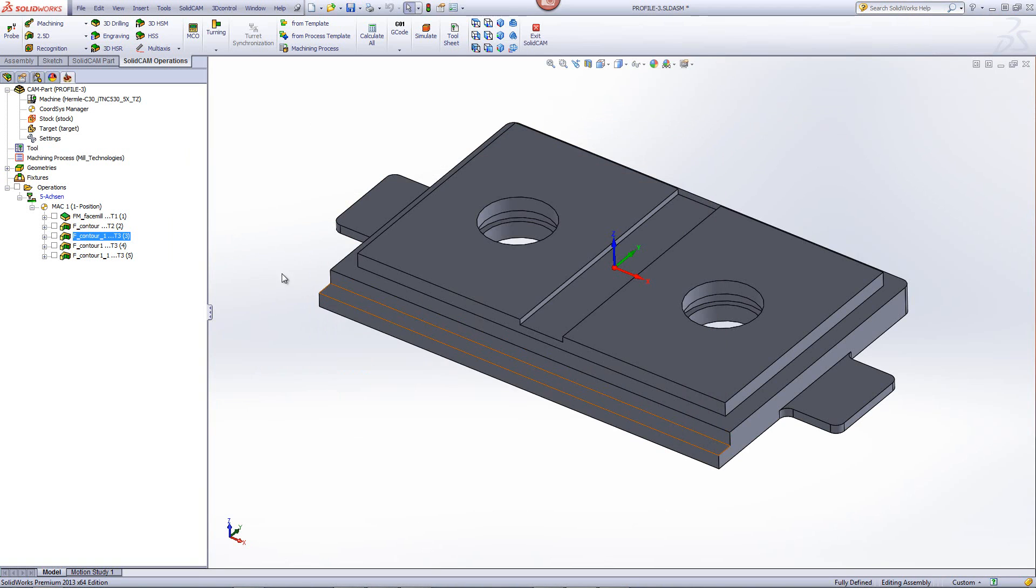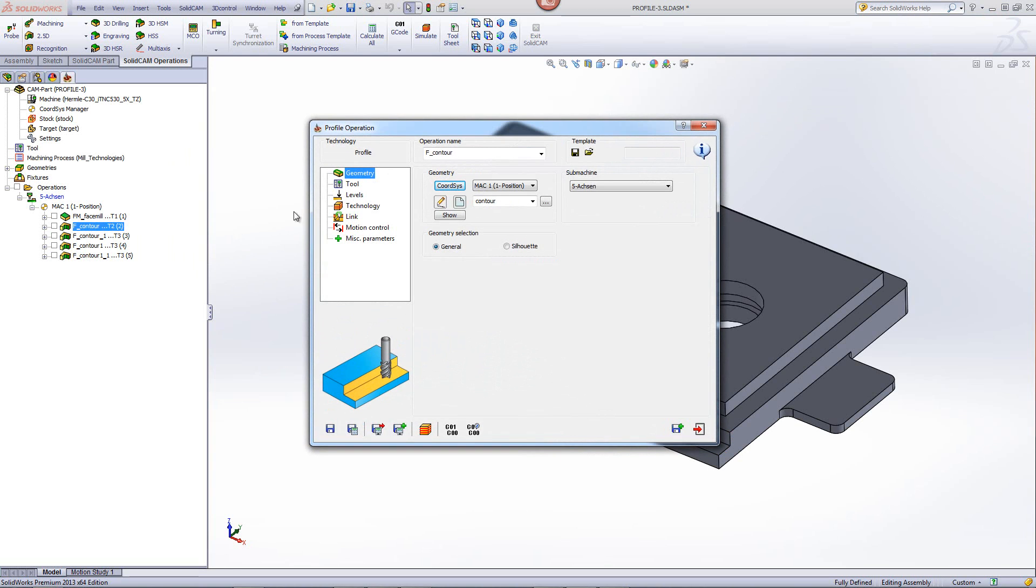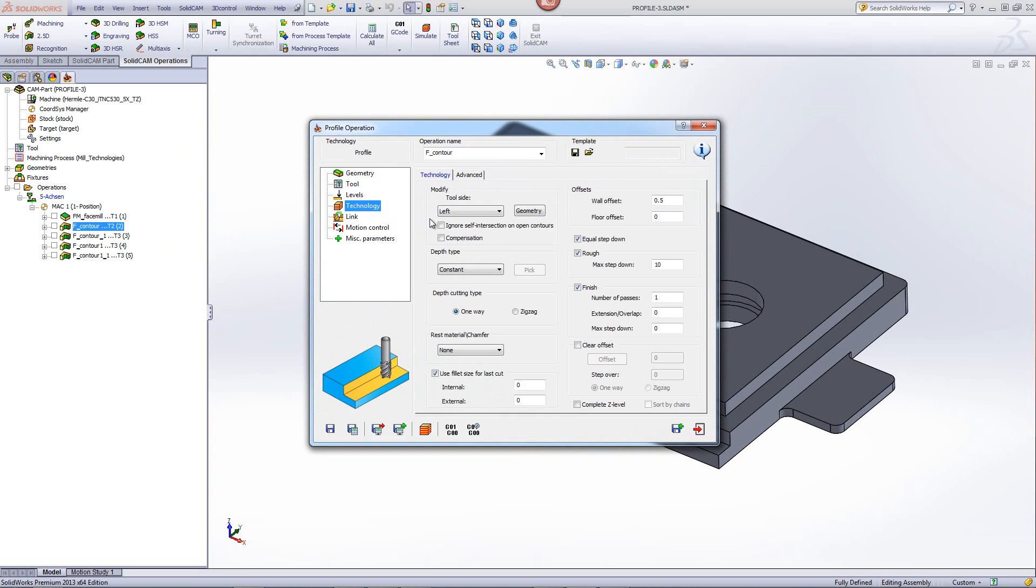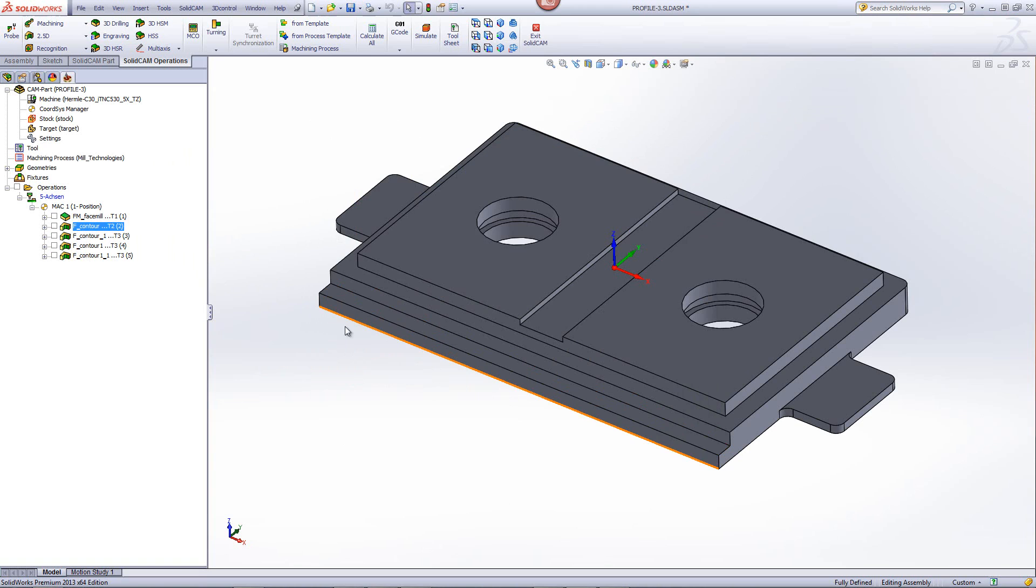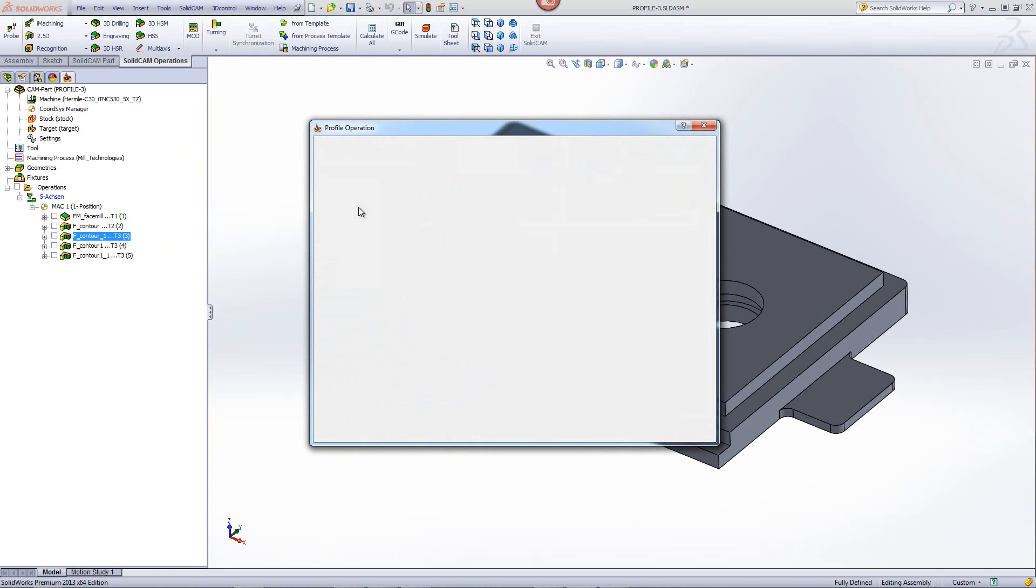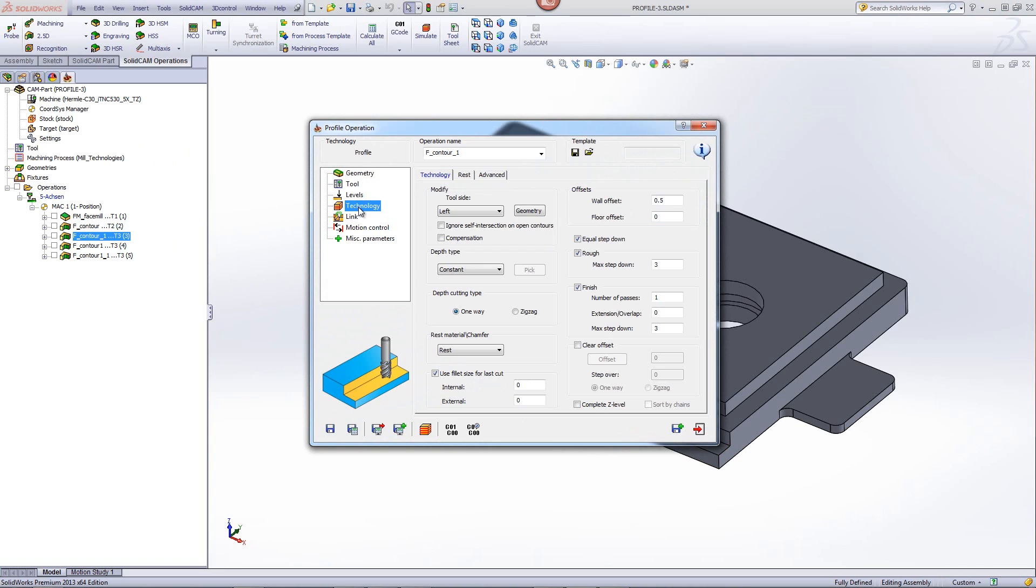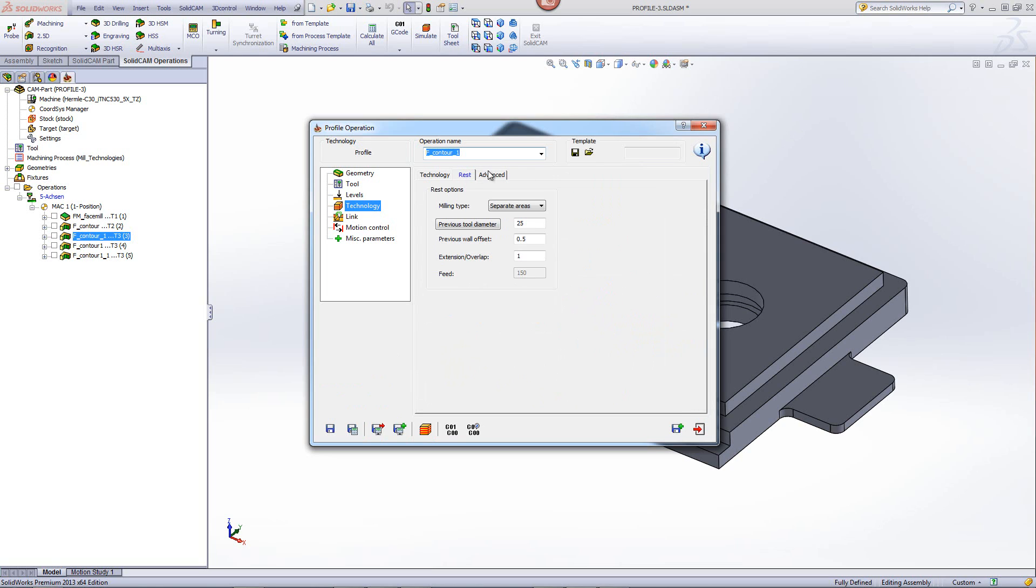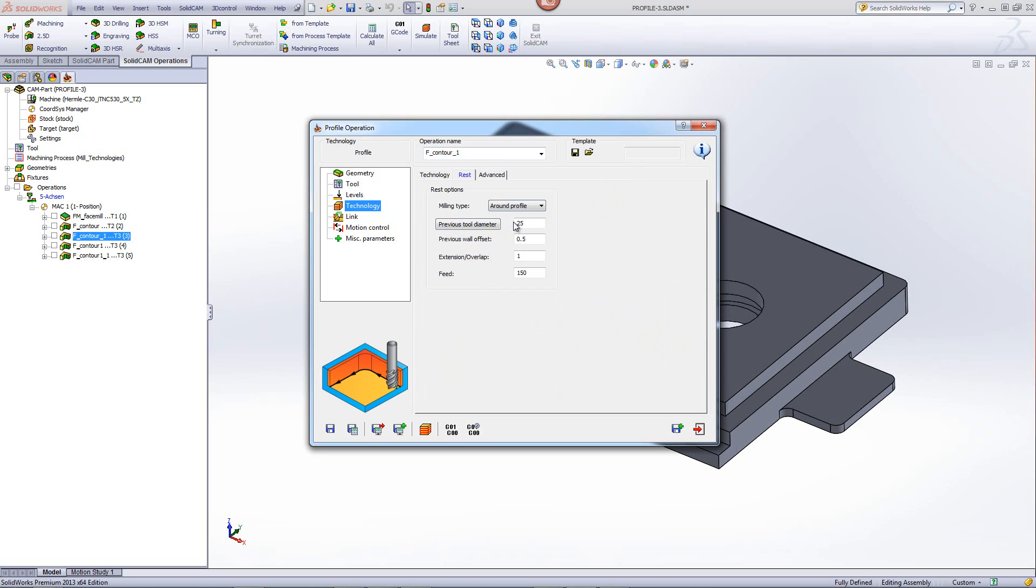Now let's go back to the previous operation where I did both a rough and finish cut. And what I'm going to do here is take away the finish cut and leave it only at rough. So now when I go into my next operation where I did the rest machining, we're going to make a little change. I'm going to leave this at finish only. However, when I'm going to go into my rest material, I'm going to change my milling type from separate areas to around profile.